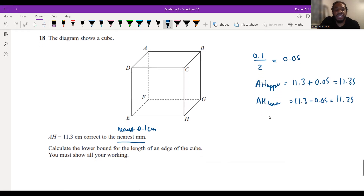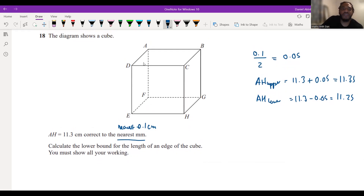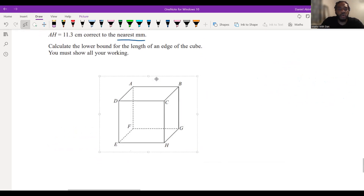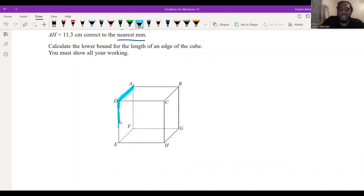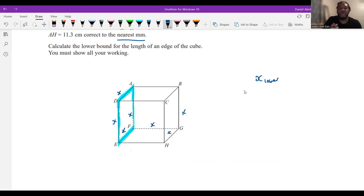We've got our upper and lower bounds. Now the question asks us to calculate the lower bound for the length of an edge of the cube. Remember this is a cube, meaning each face is a square — all sides have the same length. We don't know what these lengths are, but we can express this algebraically and call every edge x. So we're looking for the lower bound for x.